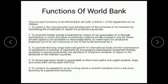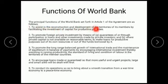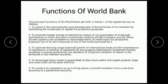What are the functions of the World Bank? The first function is to assist in the reconstruction and development of territories of its members by facilitating the investment of capital for productive purposes. The World Bank assists countries whose economies are not developing — to reconstruct and develop them, to provide capital to those countries.